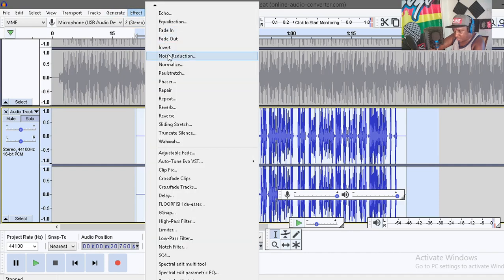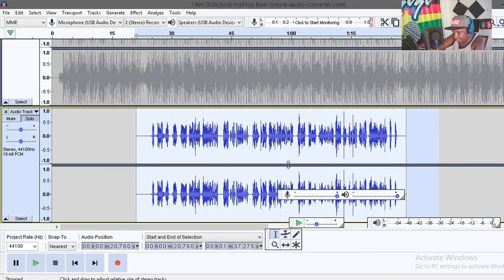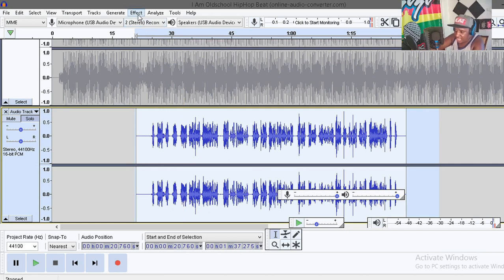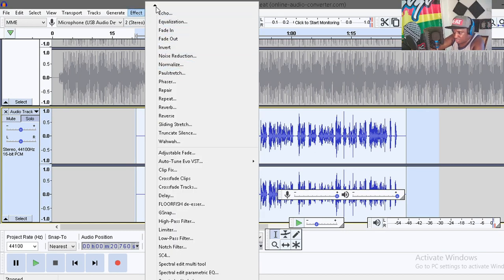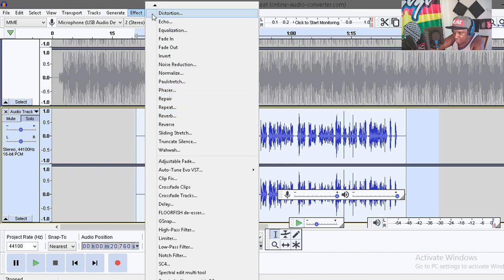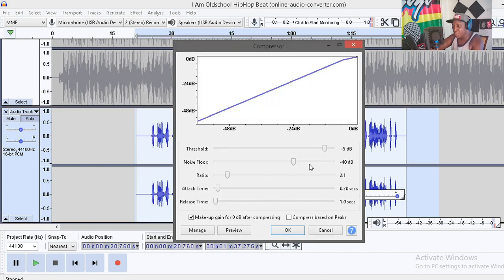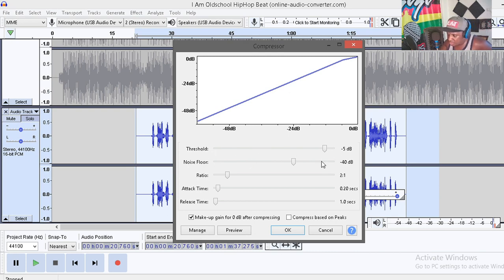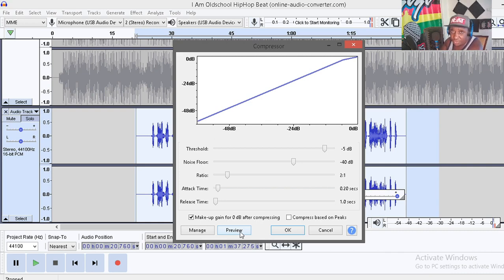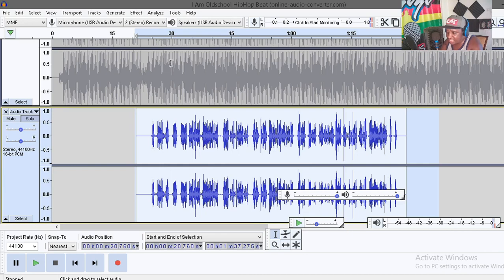After applying treble boost, go back to Effect and then Normalize — click OK. One important thing: every step you do, you have to go back and normalize everything. Then go back to Effect and go straight to Compressor. I like working with negative 5 dB on the compressor. You can play around with the settings using the preview button to find what works best for you, then click OK.